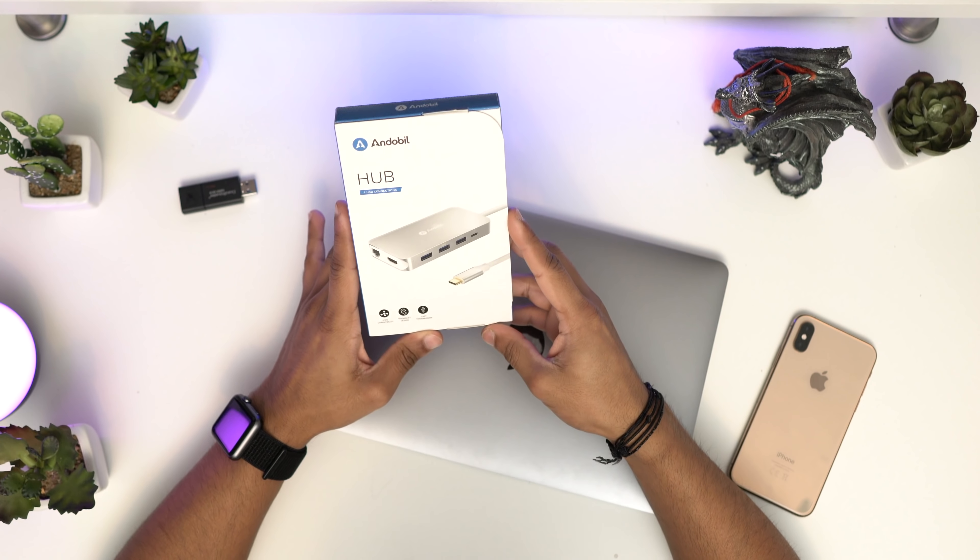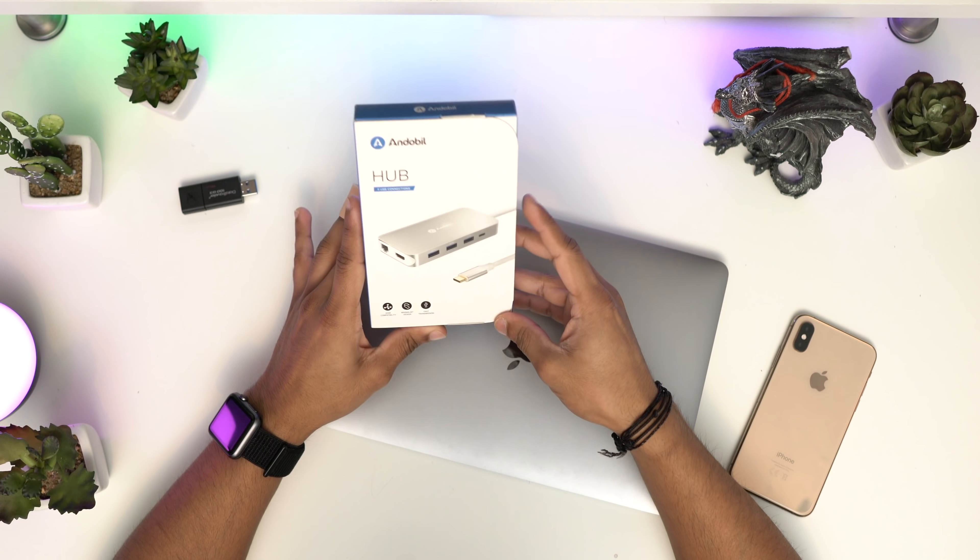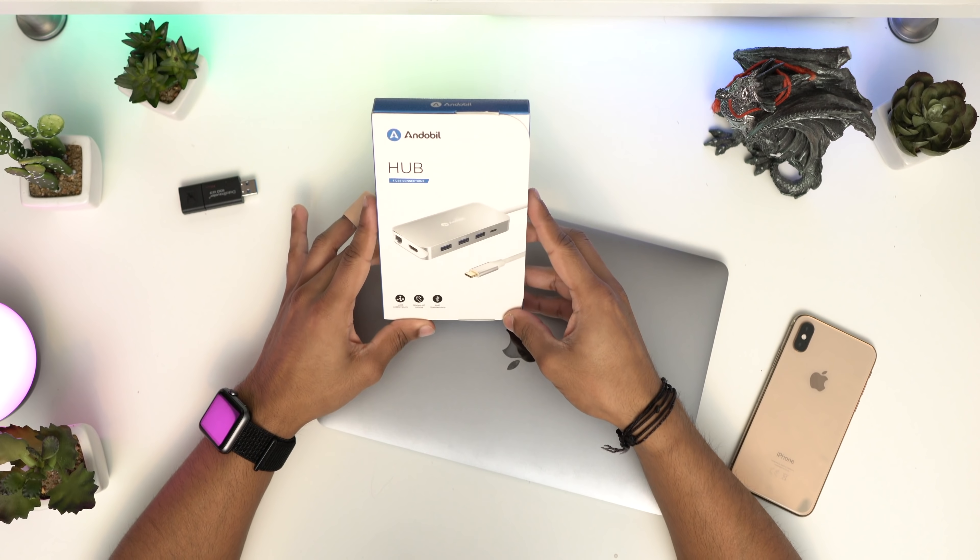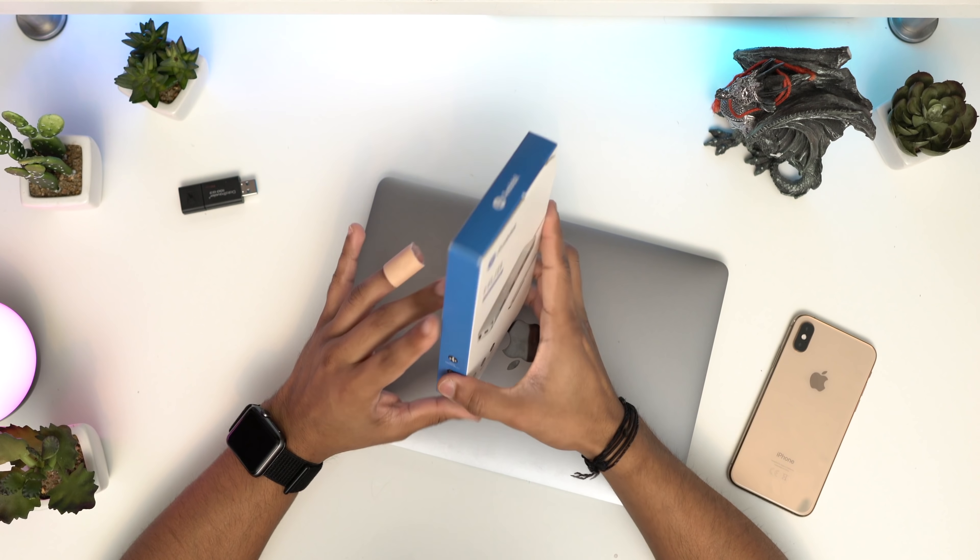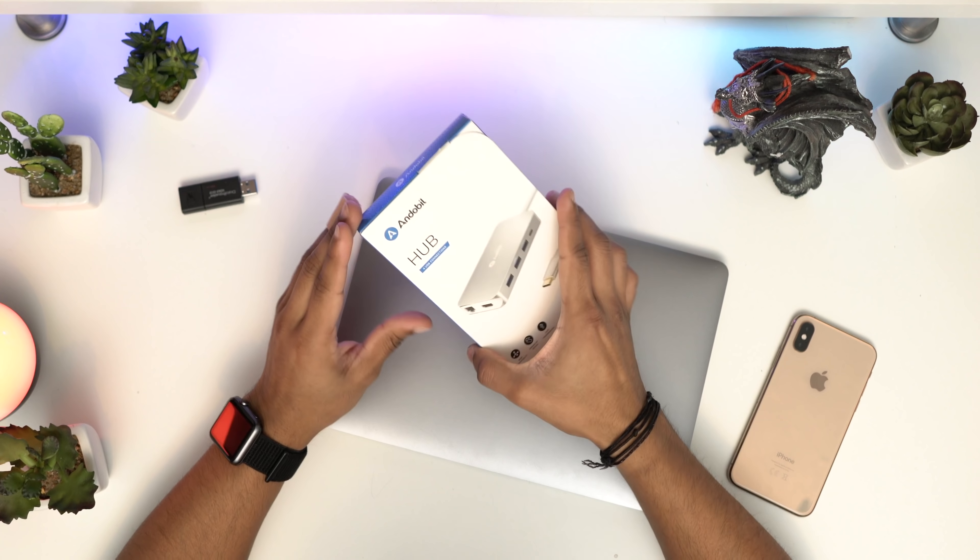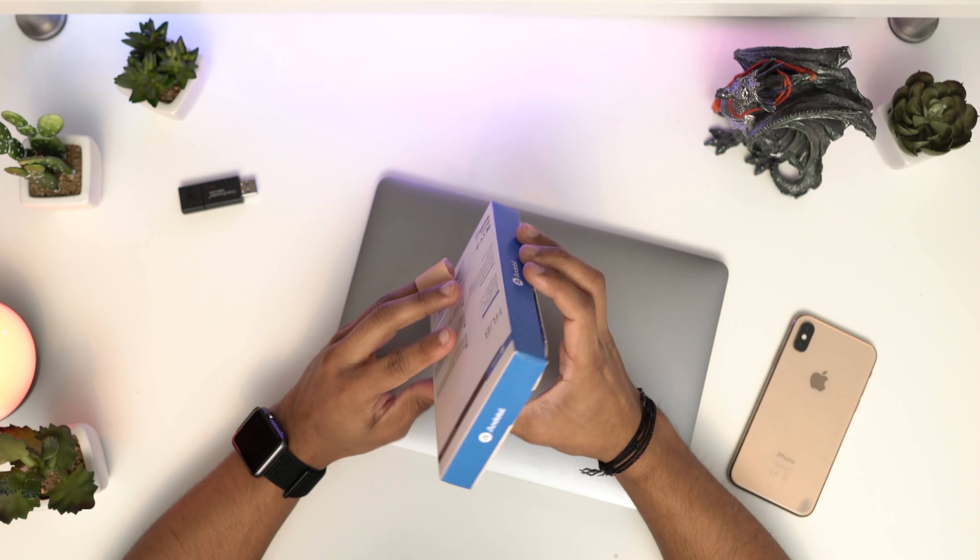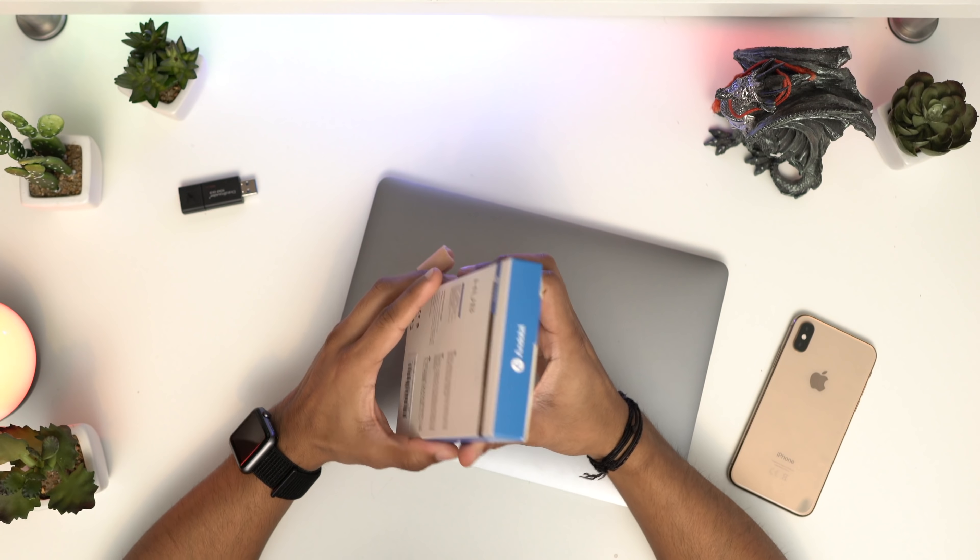If you want to check it out, use the link in the description and you'll get 5% off. This is a 9-in-1 hub - yes, 9-in-1. Let's open this up.